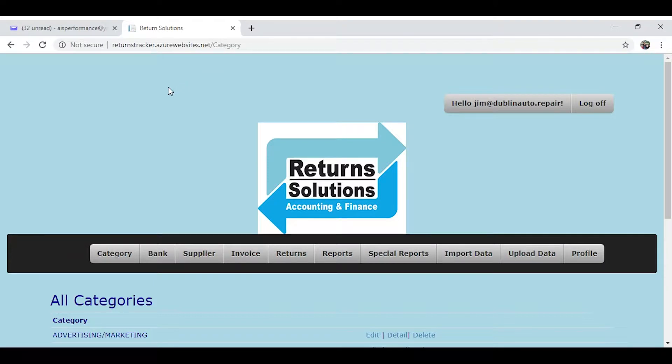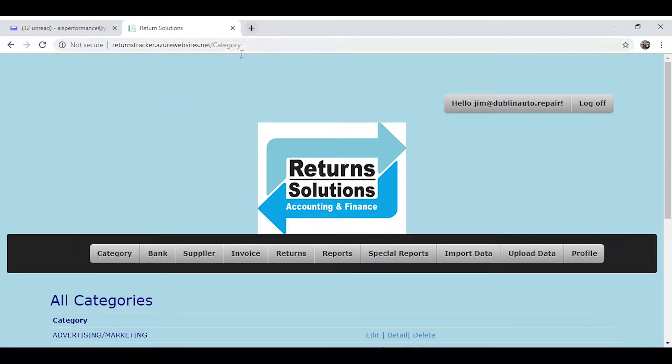All right, welcome. My name's Jim from Return Solutions. I wanted to take a few minutes to go over the accounting and finance program.